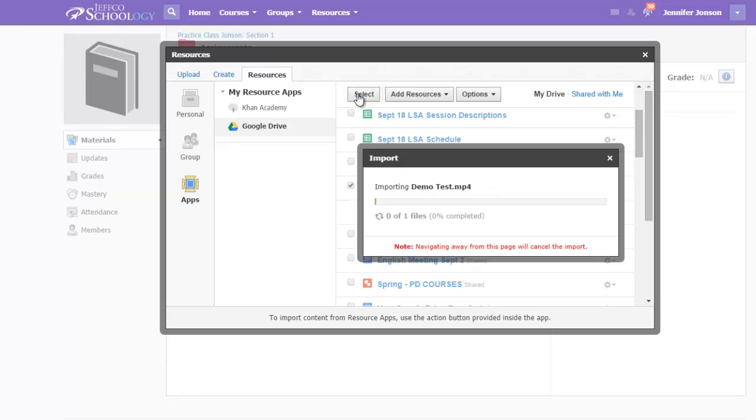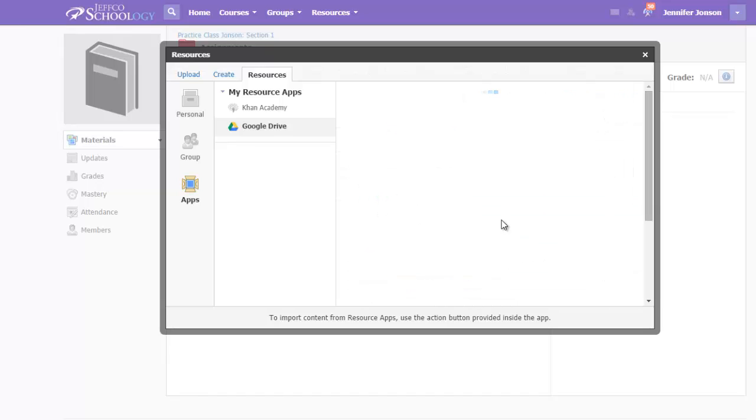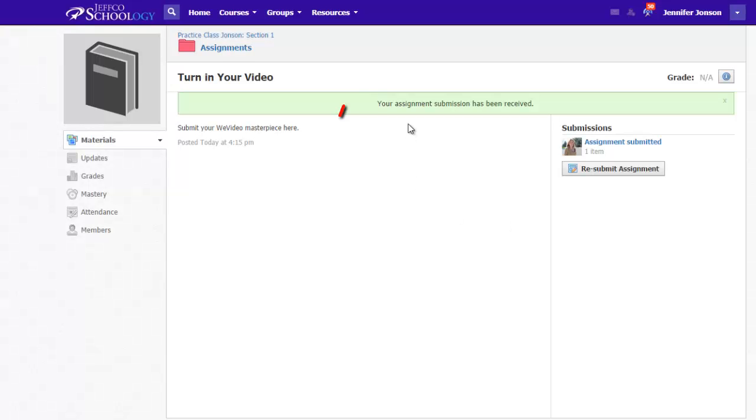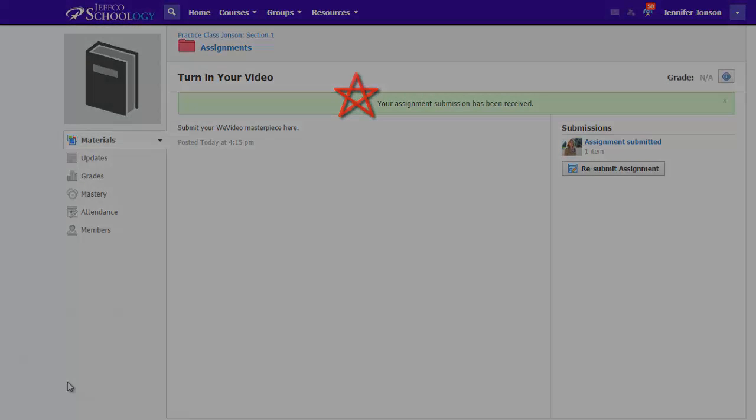This will import a copy of your video from your Google Drive account into the Schoology assignment dropbox. When it's finished, you'll get a message that your assignment submission has been received. And that's it.